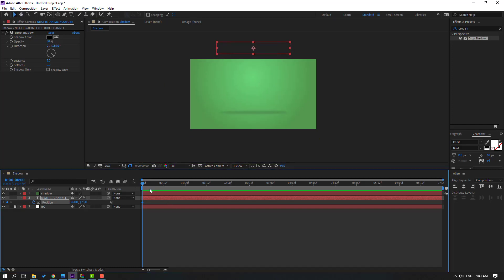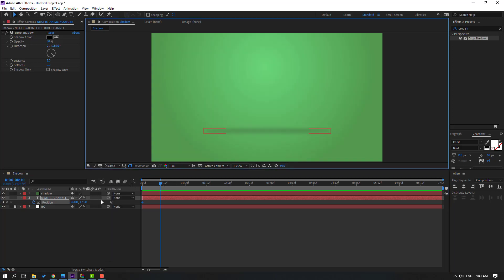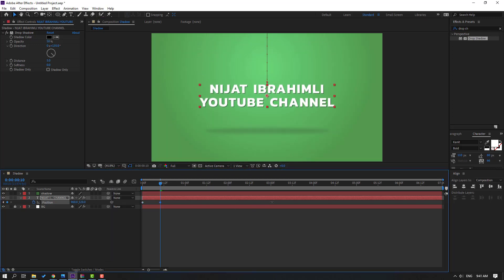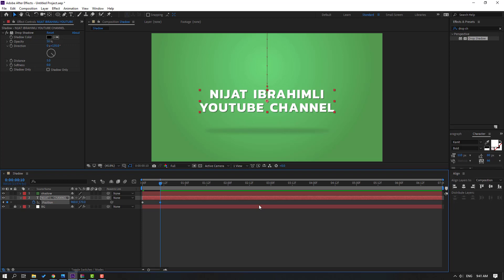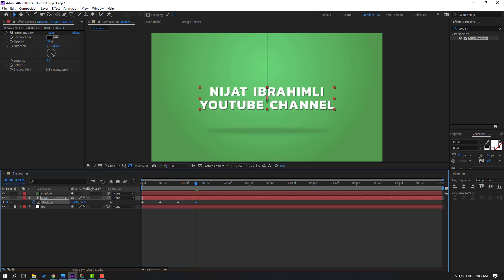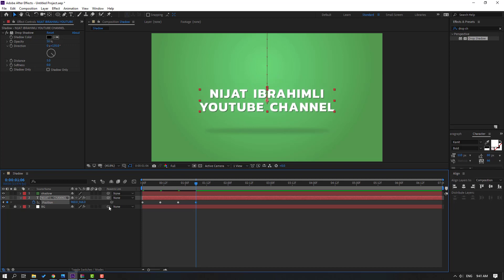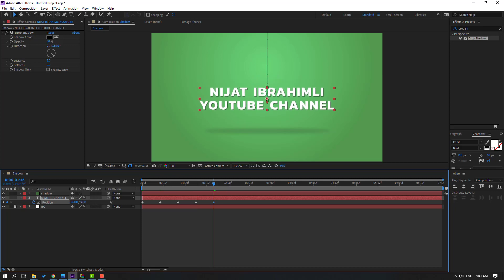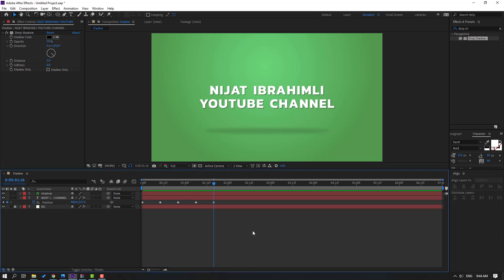Then go to the 10-frame mark — for the shortcut you can hold Ctrl and press Page Down on the keyboard — and let's move to down. Go to 10-frame again, move up. Go to 10-frame, move down again. Go to 10-frame, move up. Let's see.